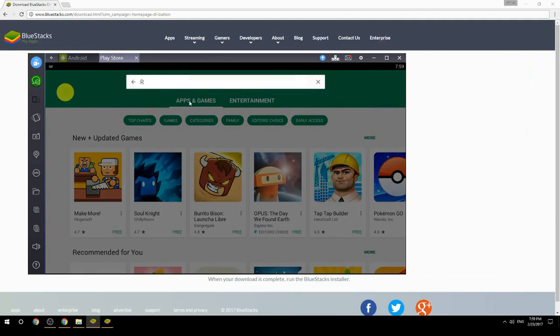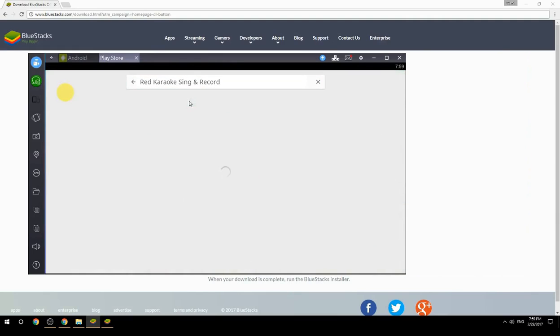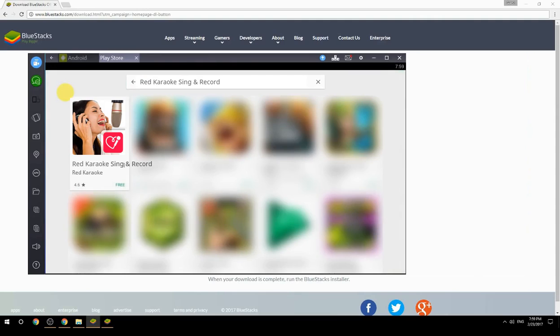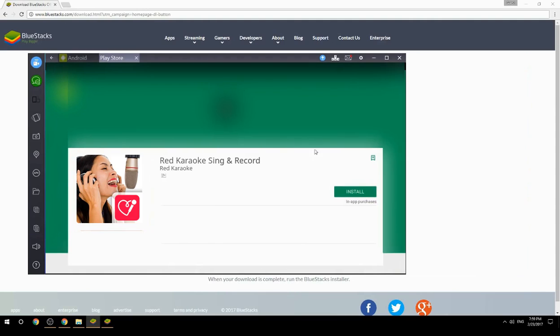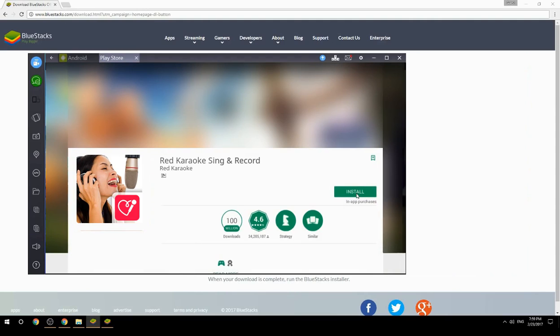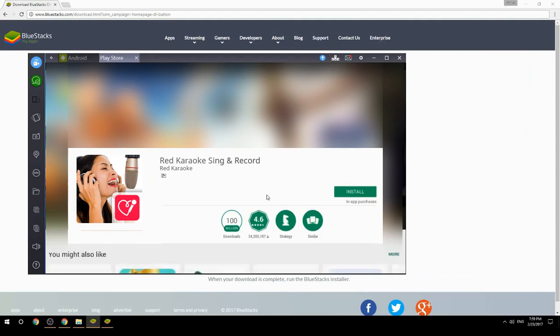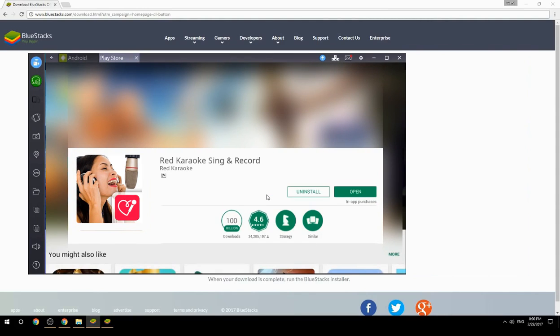Search for your game name inside Google Play, click on the game icon, then click the Install button. Once installation is finished, begin playing.